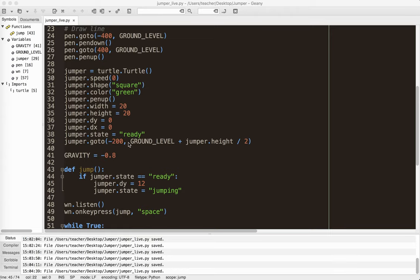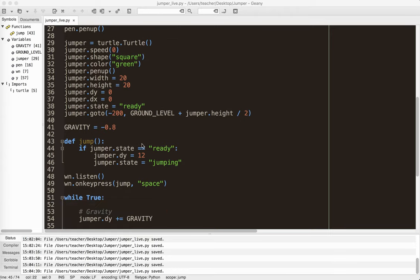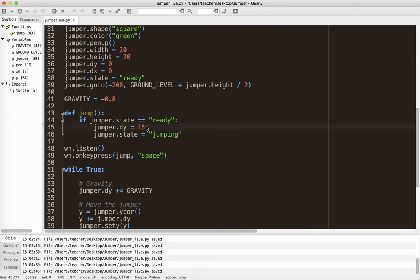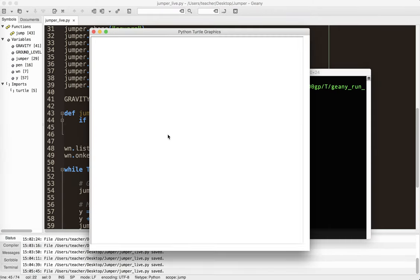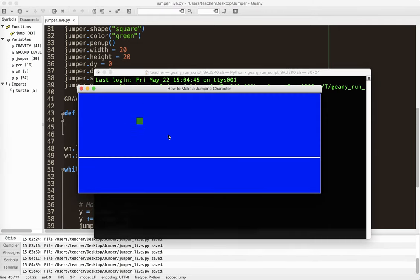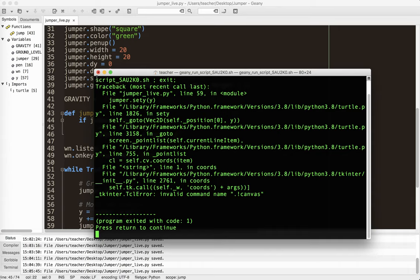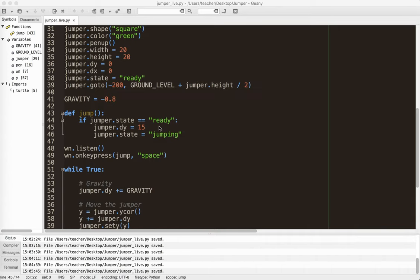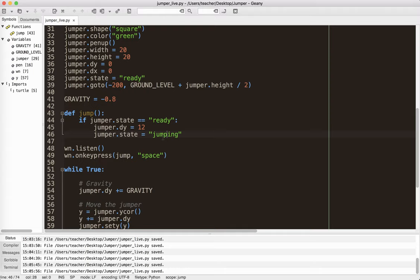I set it to the location plus half of its height, set gravity to a constant. Again, my computer, negative 0.8 works really well. You might want something a little bit different. You might want to make your jumper, give your jumper a little bit stronger legs. It can even be like a power up type thing, or a level based on the level of the game. You can kind of play around with that.